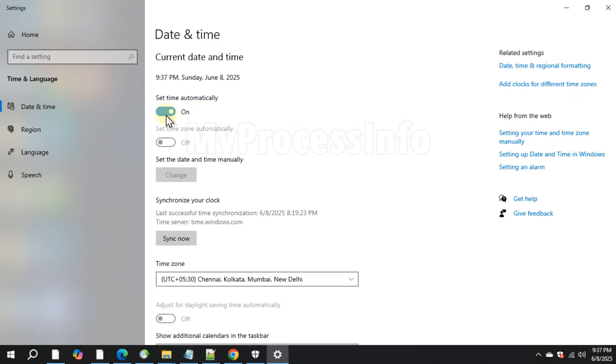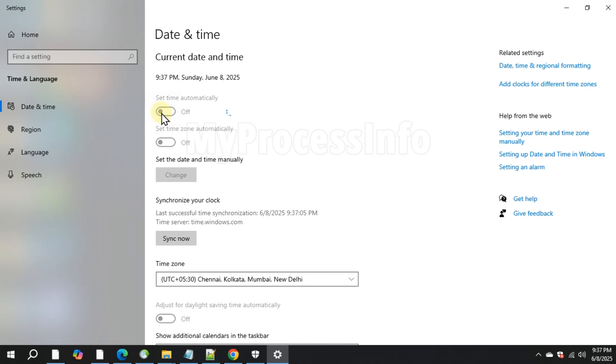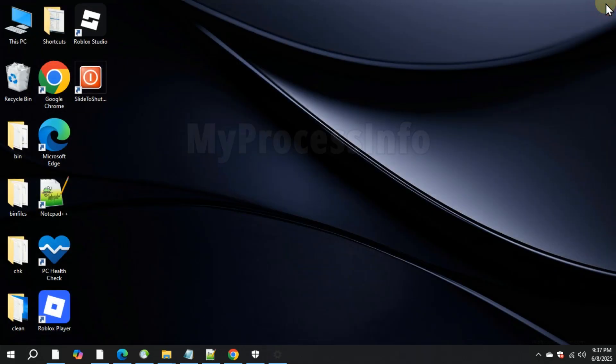Then toggle the Set Time Automatically switch off and on once or twice, and leave it turned on. This will automatically synchronize your system to the correct time.